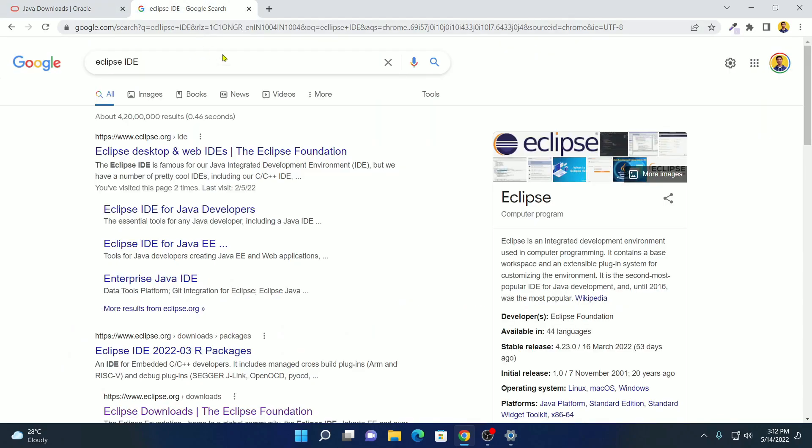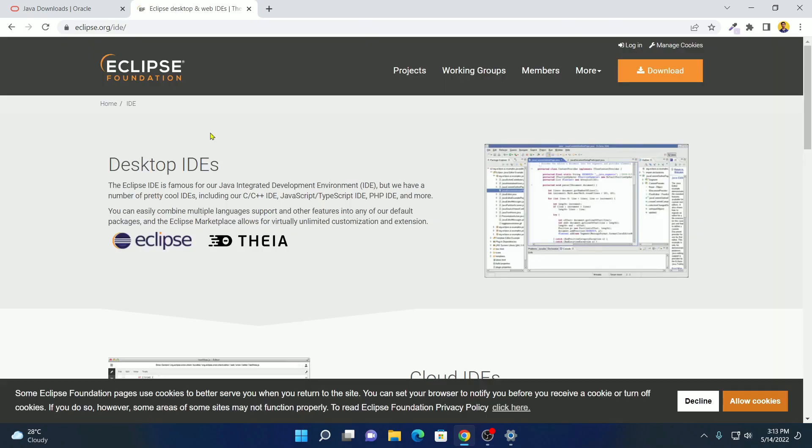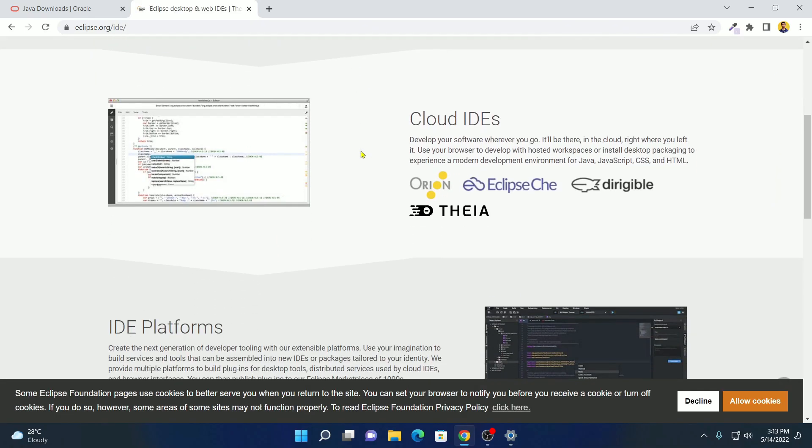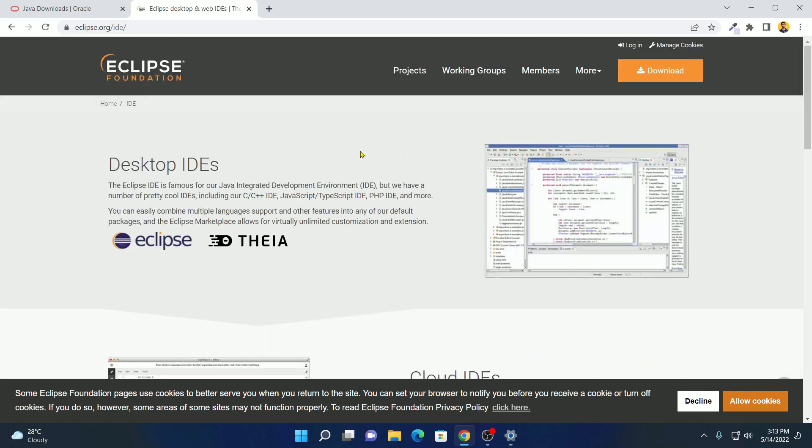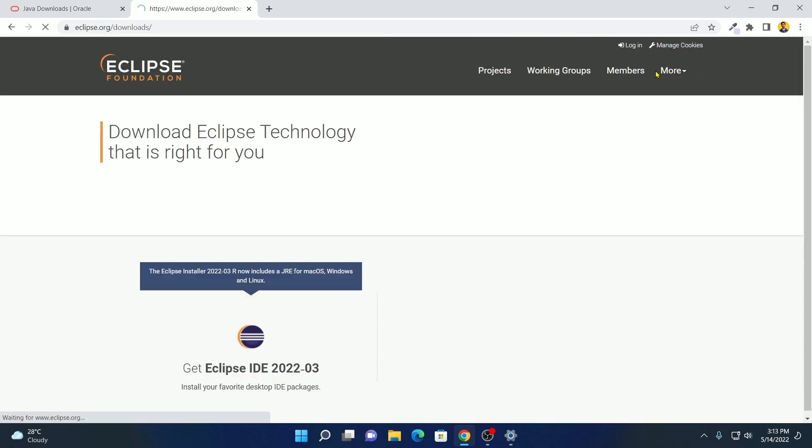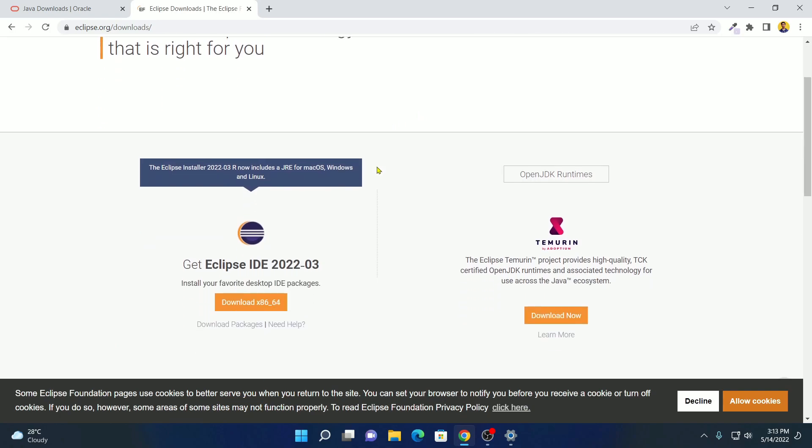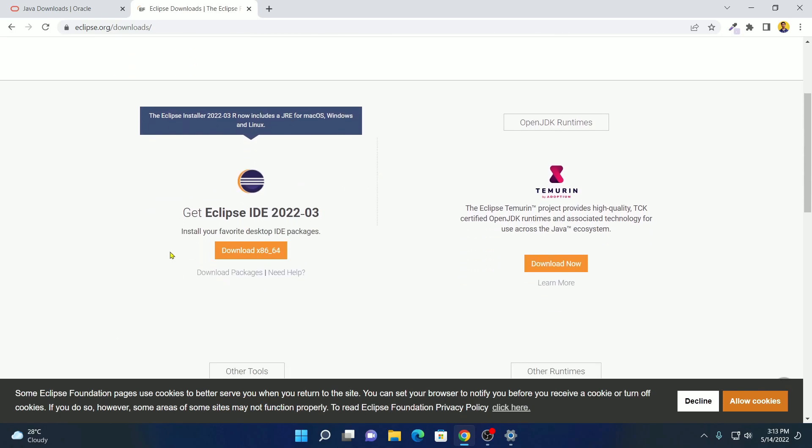Now, let's discuss how we can install and set up Eclipse IDE on Windows 11. For that, simply open the link from eclipse.org. Don't worry about downloading, I will also put this link in the description box. So this is the official website from where you can download Eclipse IDE. Now to download, simply click on this download option. And here we have the latest version of Eclipse IDE that is Eclipse IDE 2022-03.